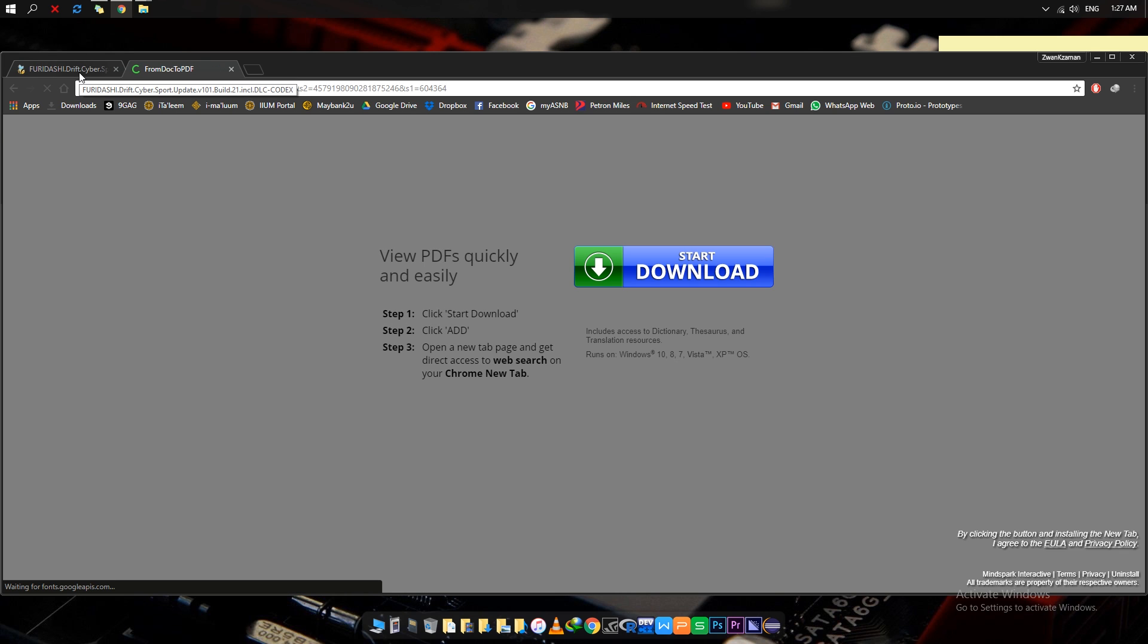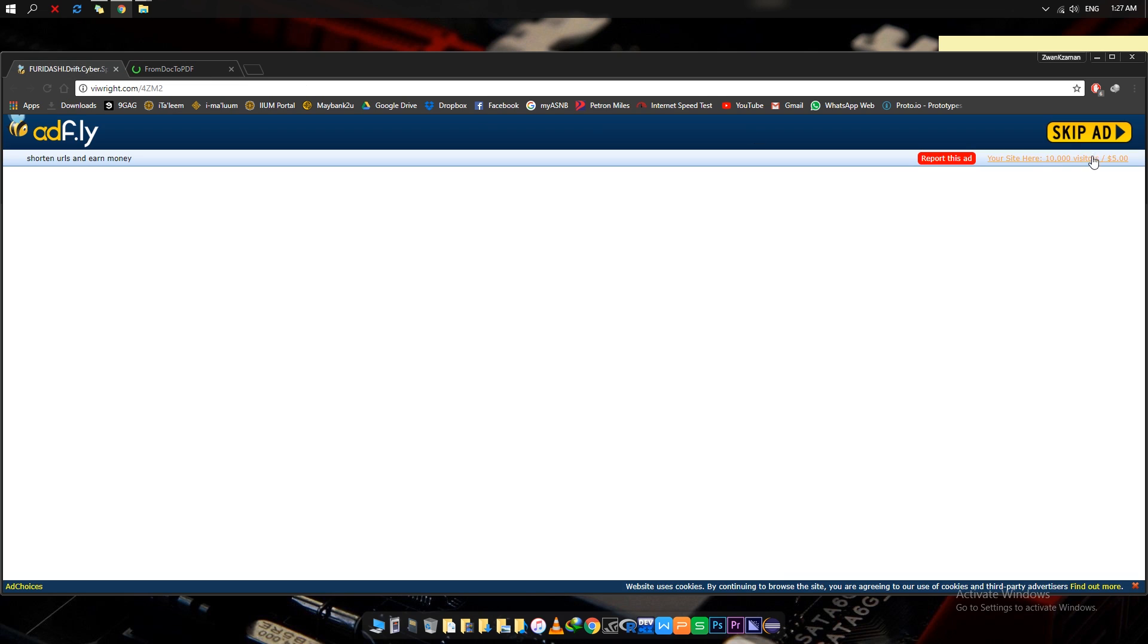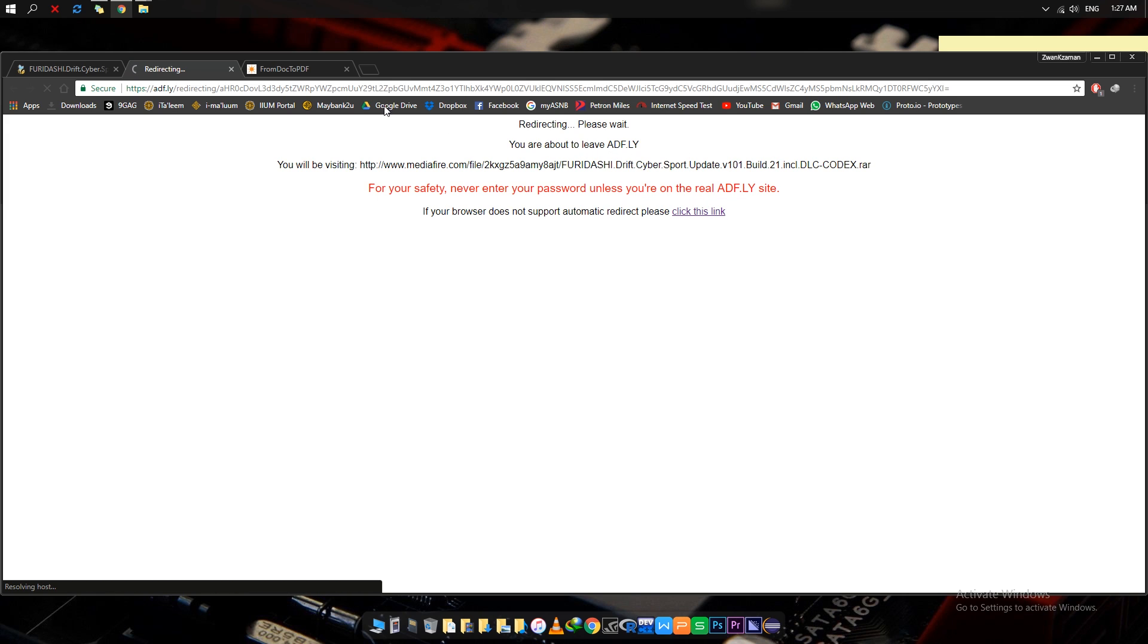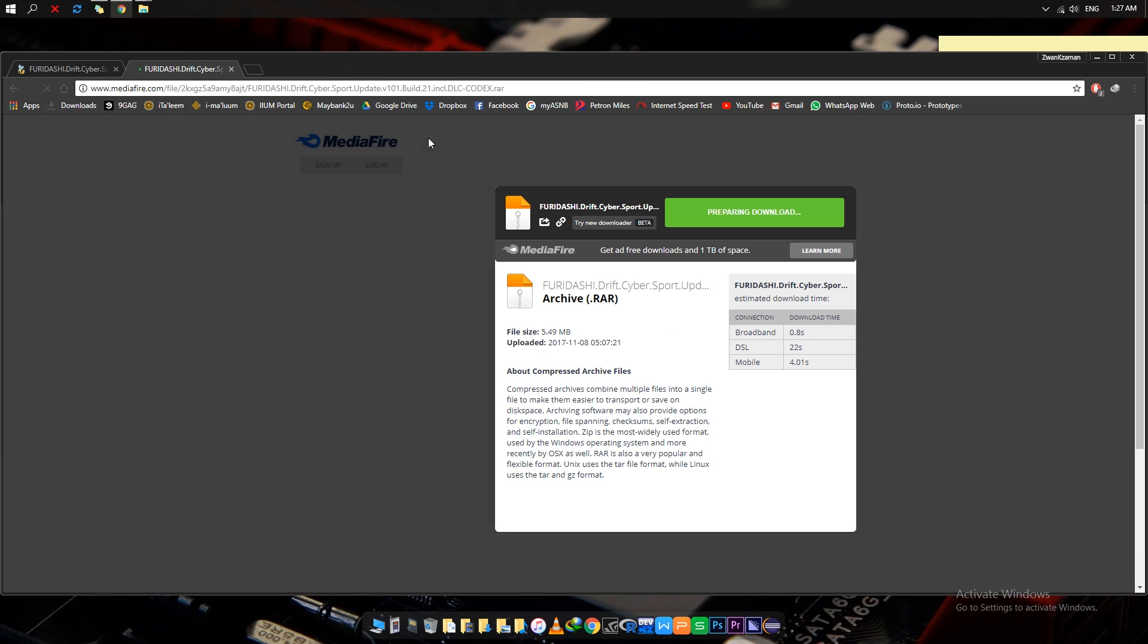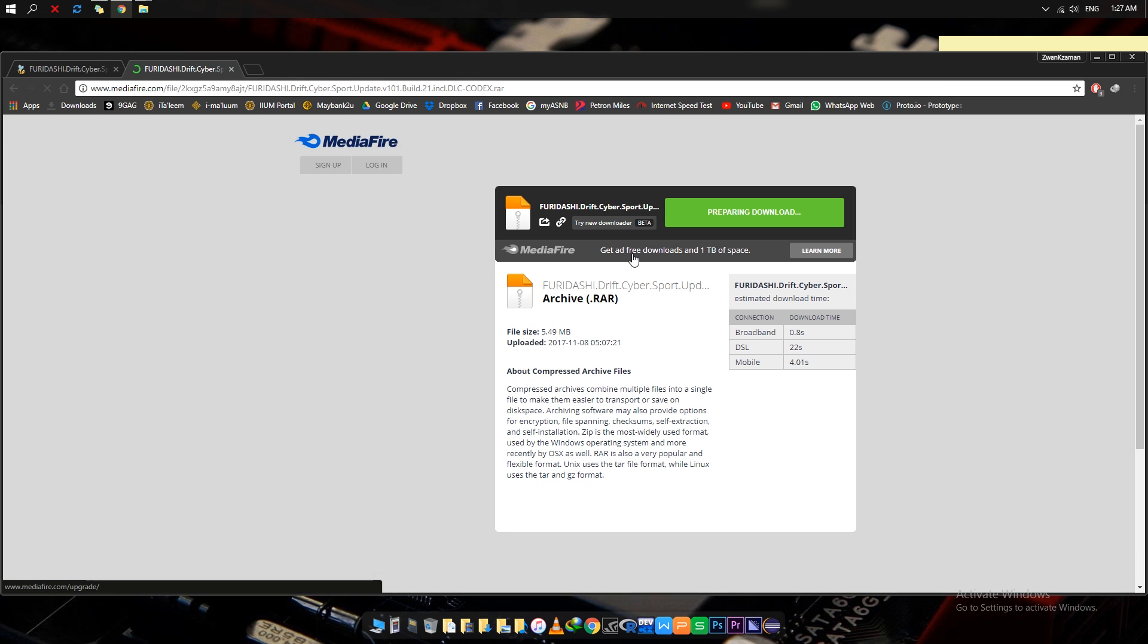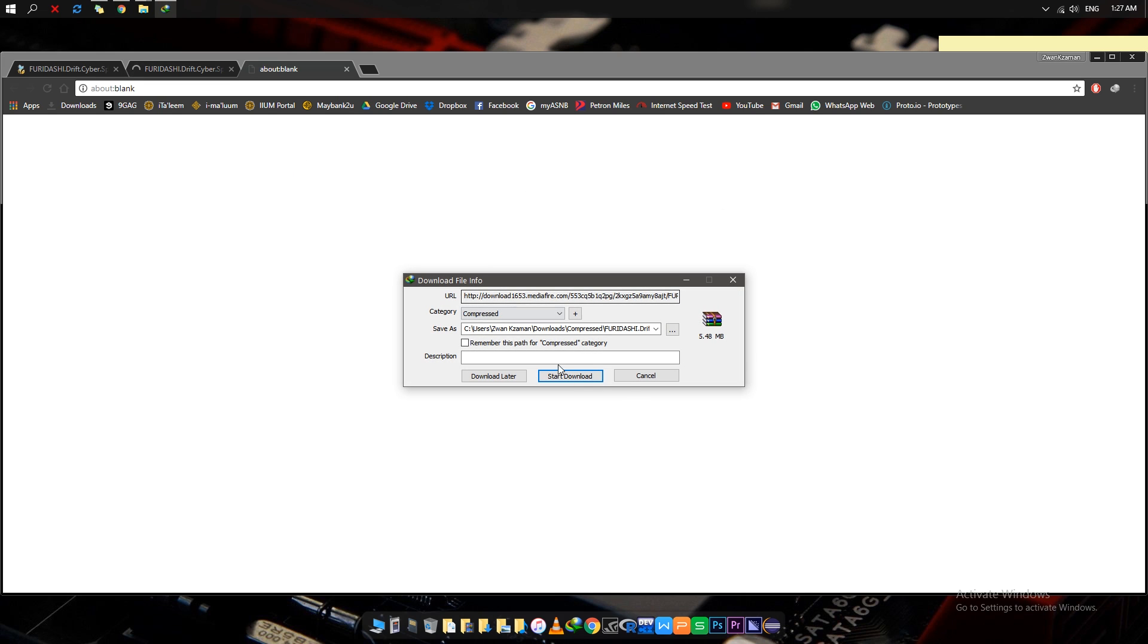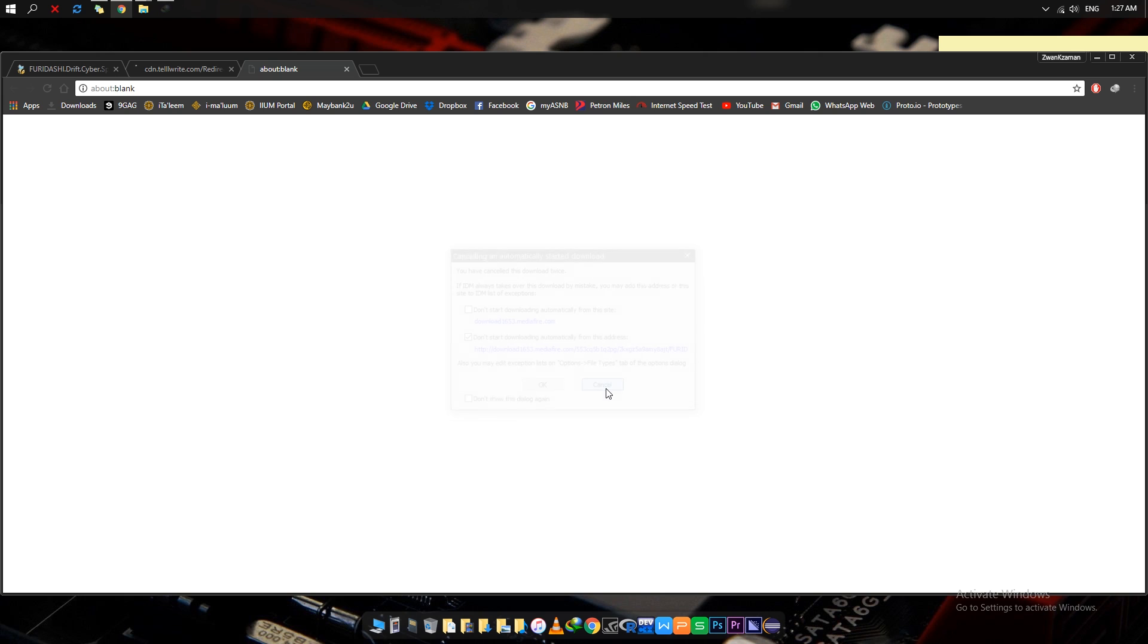If it's not redirecting you, just click this manually. Then wait until it redirects to MediaFire, and next what you need to do is wait for the download link to be prepared, and then just click download. Once you have everything downloaded, go to the downloaded file.